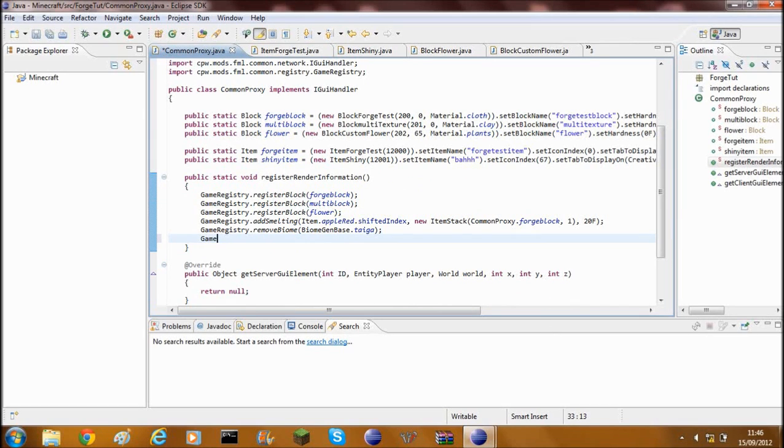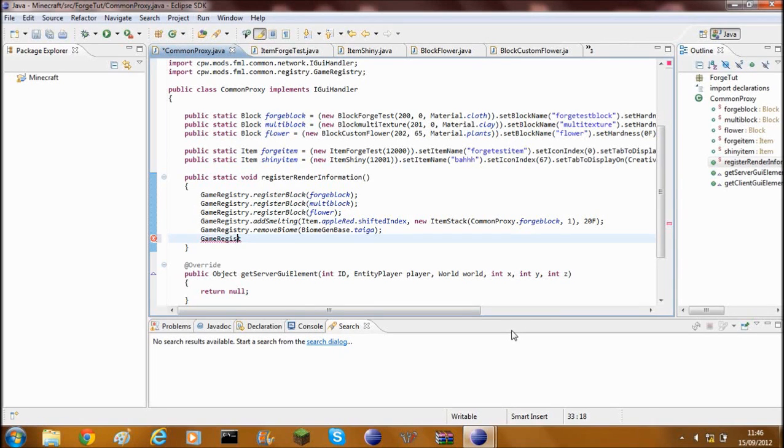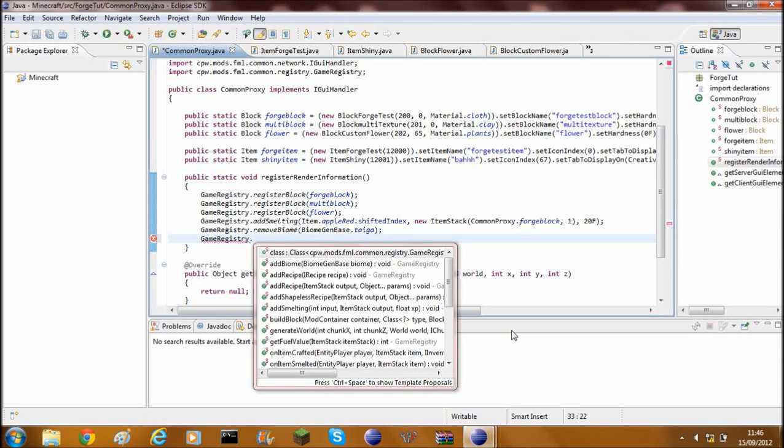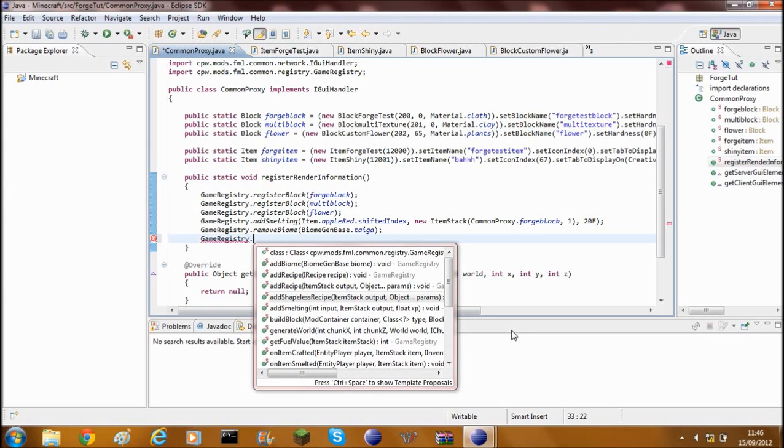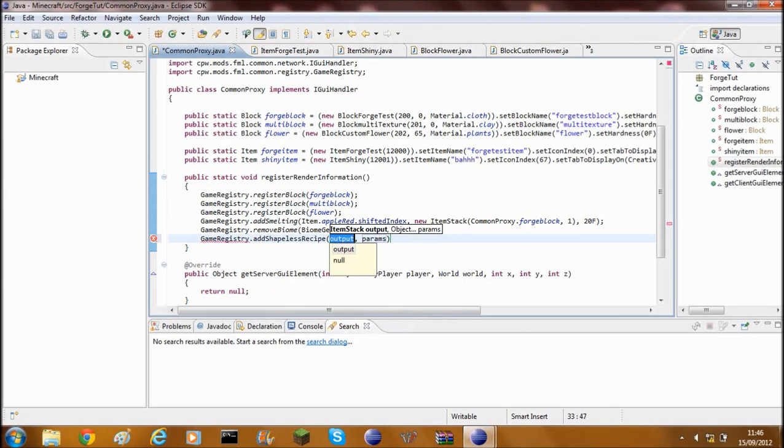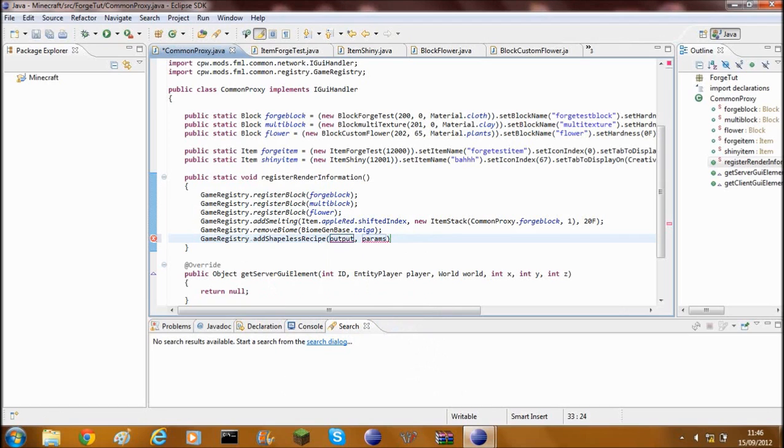So what you'll need to do, you'll need to type in GameRegistry, capital R, GameRegistry dot and then if you're using Eclipse you can see there's addShapelessRecipe. You can go ahead and click on that and it'll put this GameRegistry addShapelessRecipe and then two brackets, output and parameters.